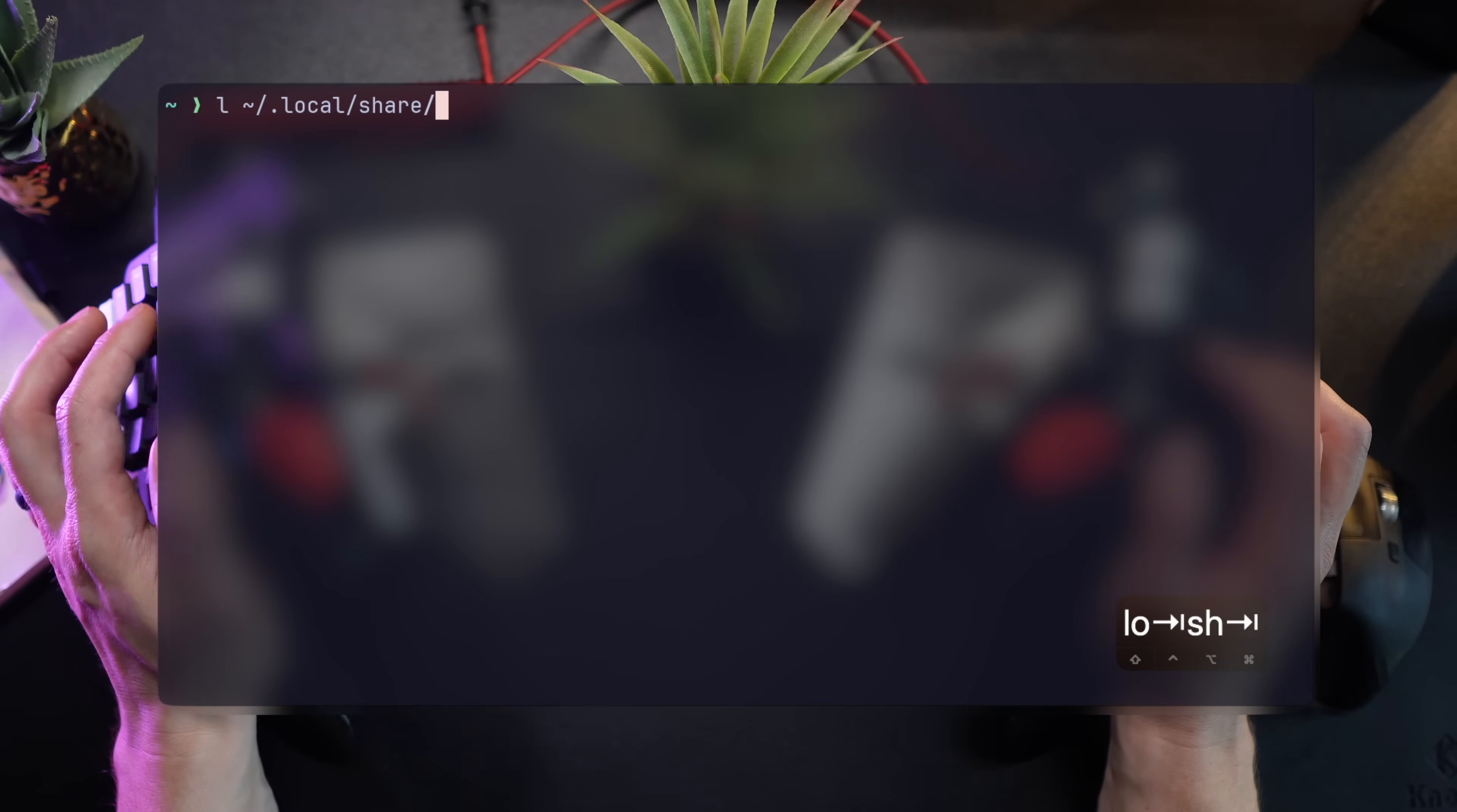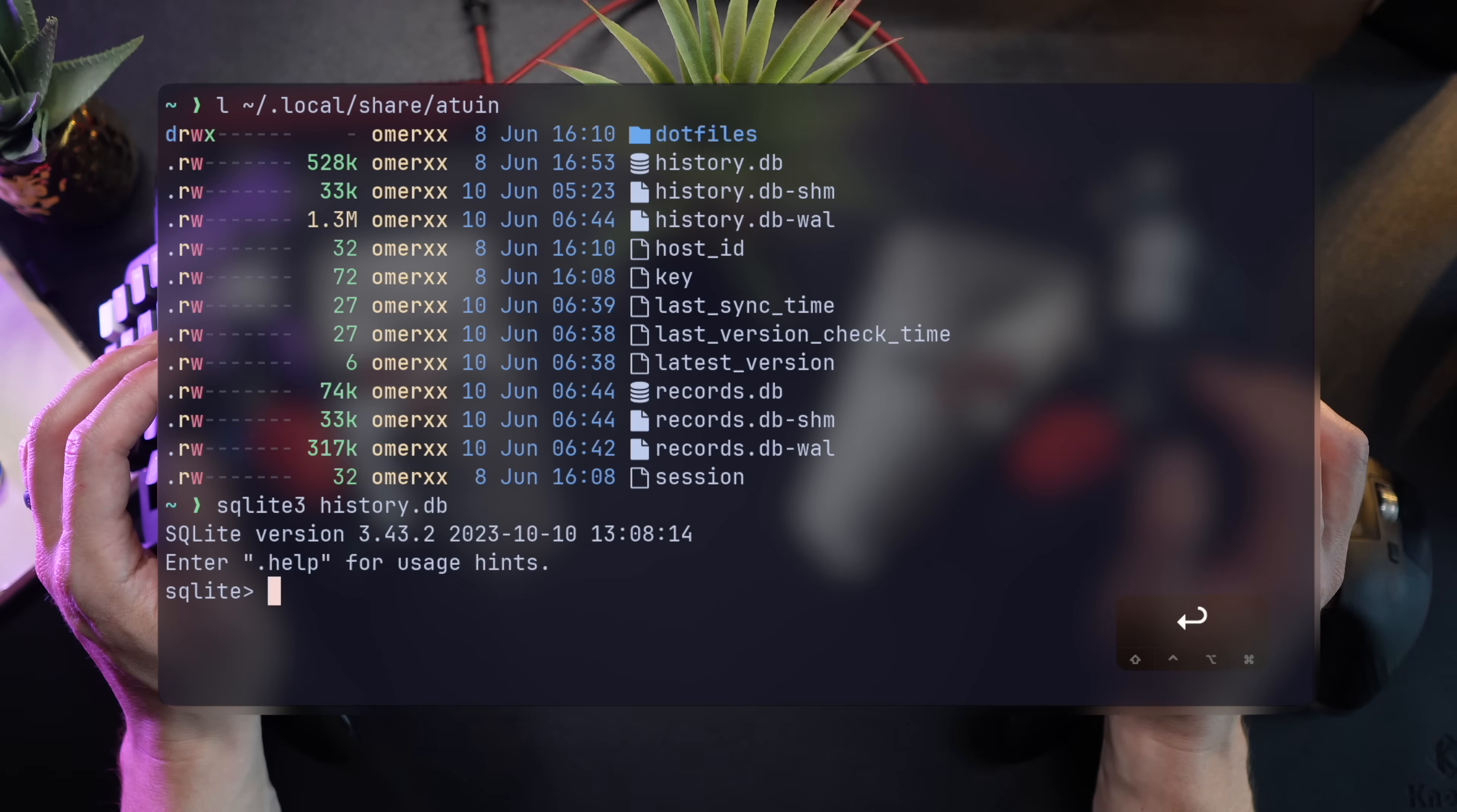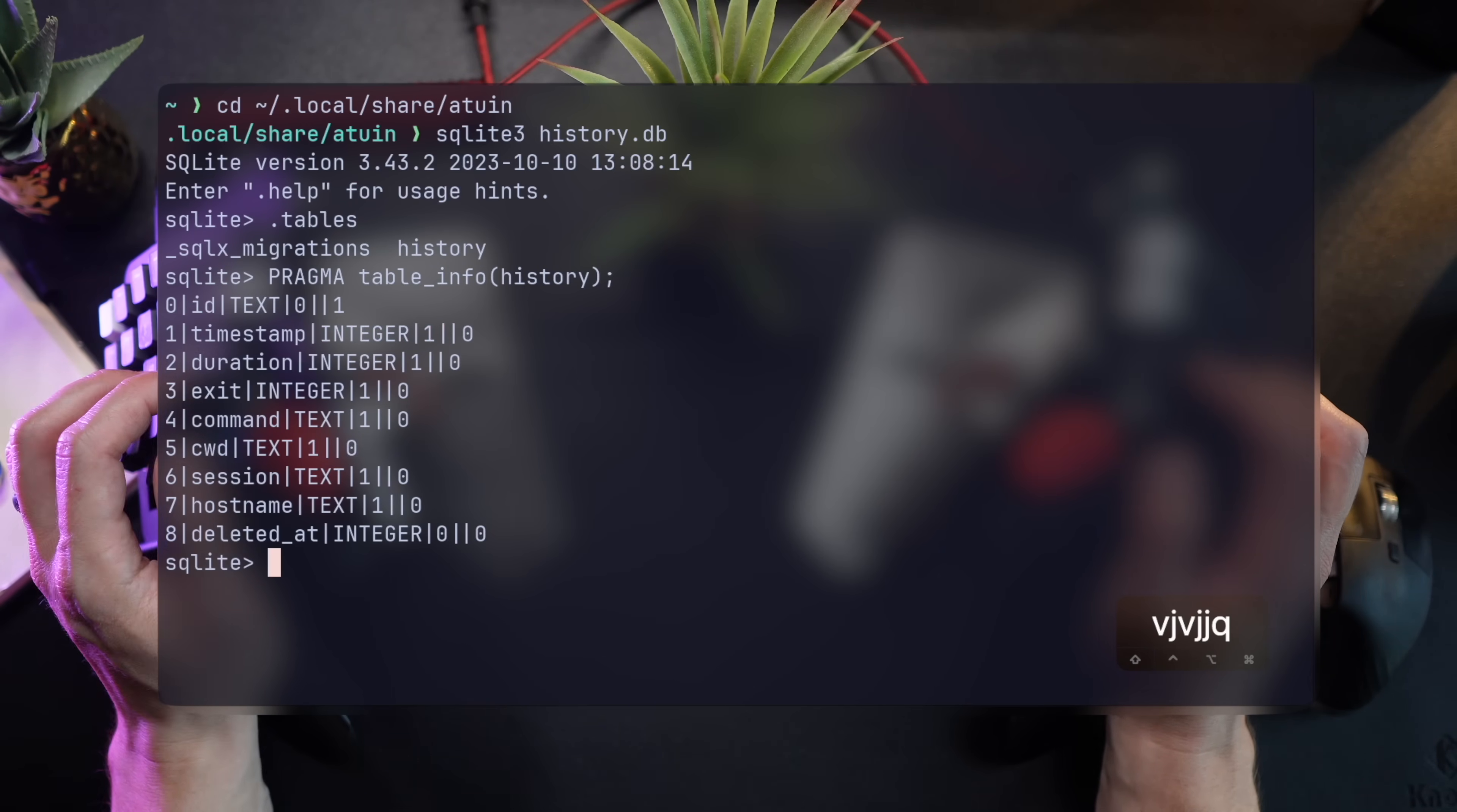Unless configured otherwise, the history is stored in a local SQLite database called history.db, sitting under the home directory at .local share Atwin. If you really want, you can query the database to find one main history table and the schema of timestamp, duration, exit code, command path, etc.